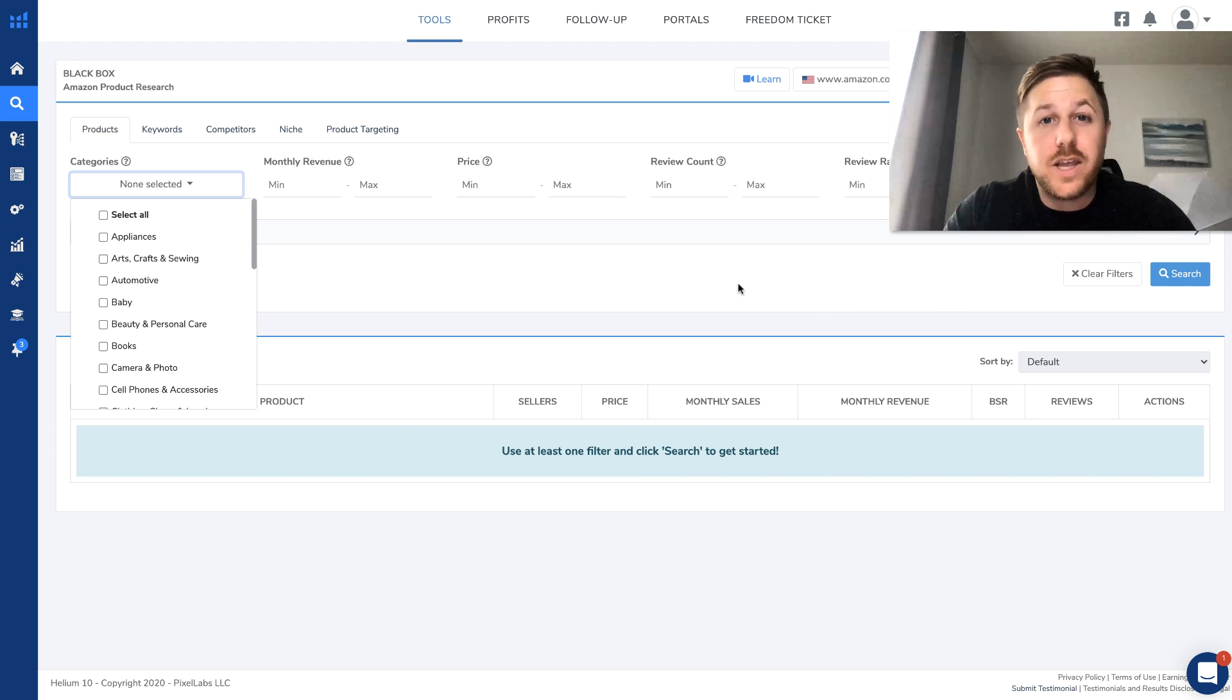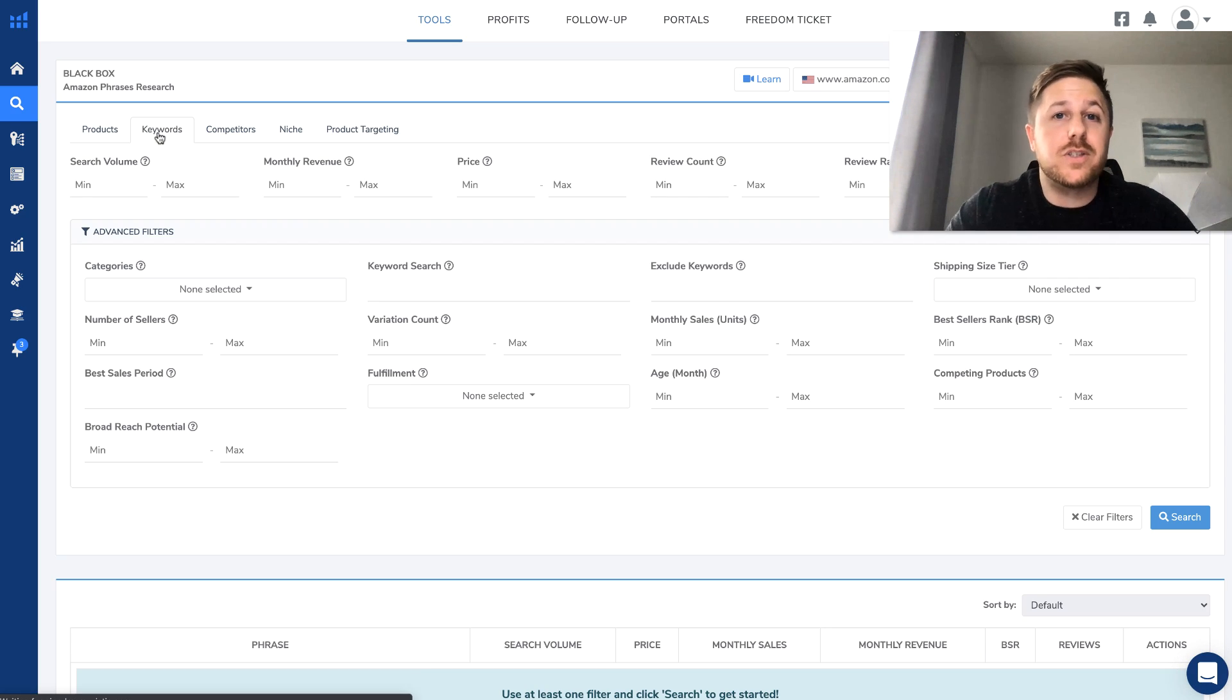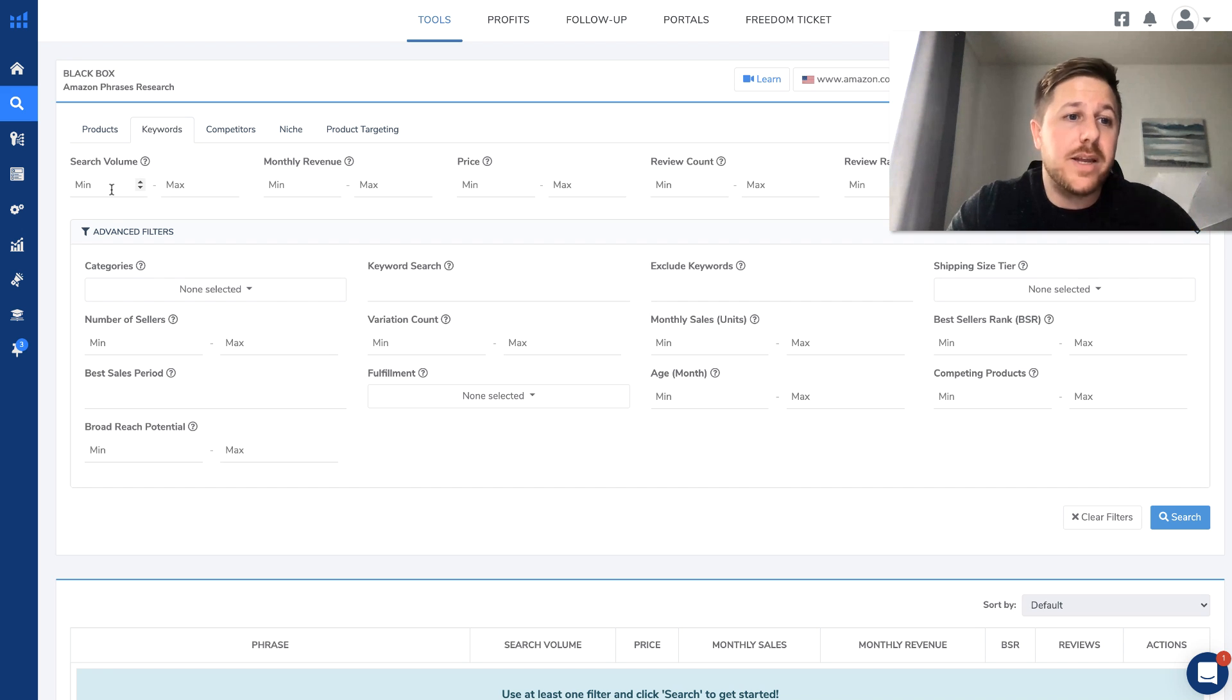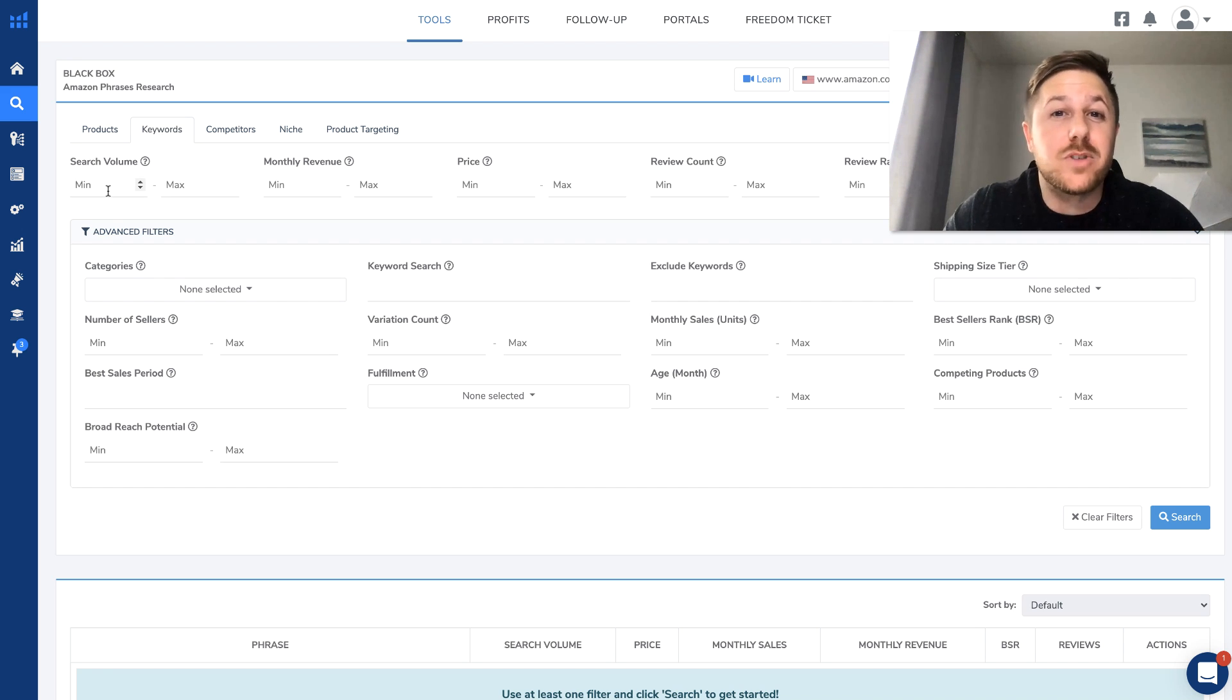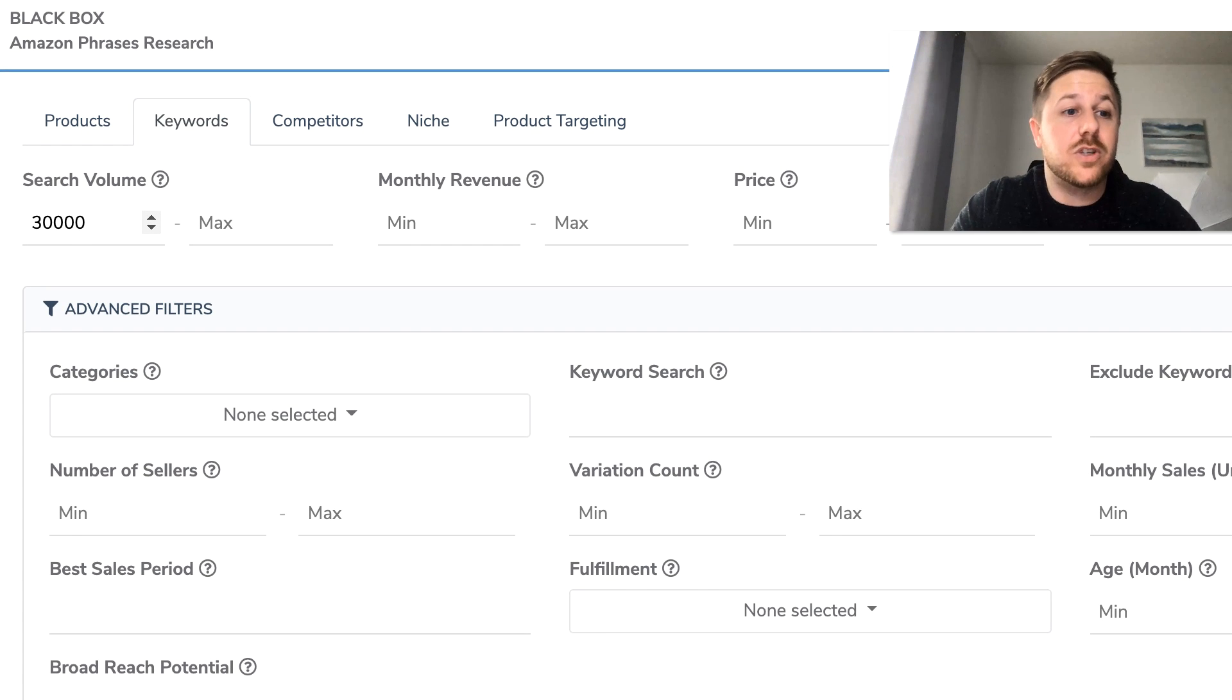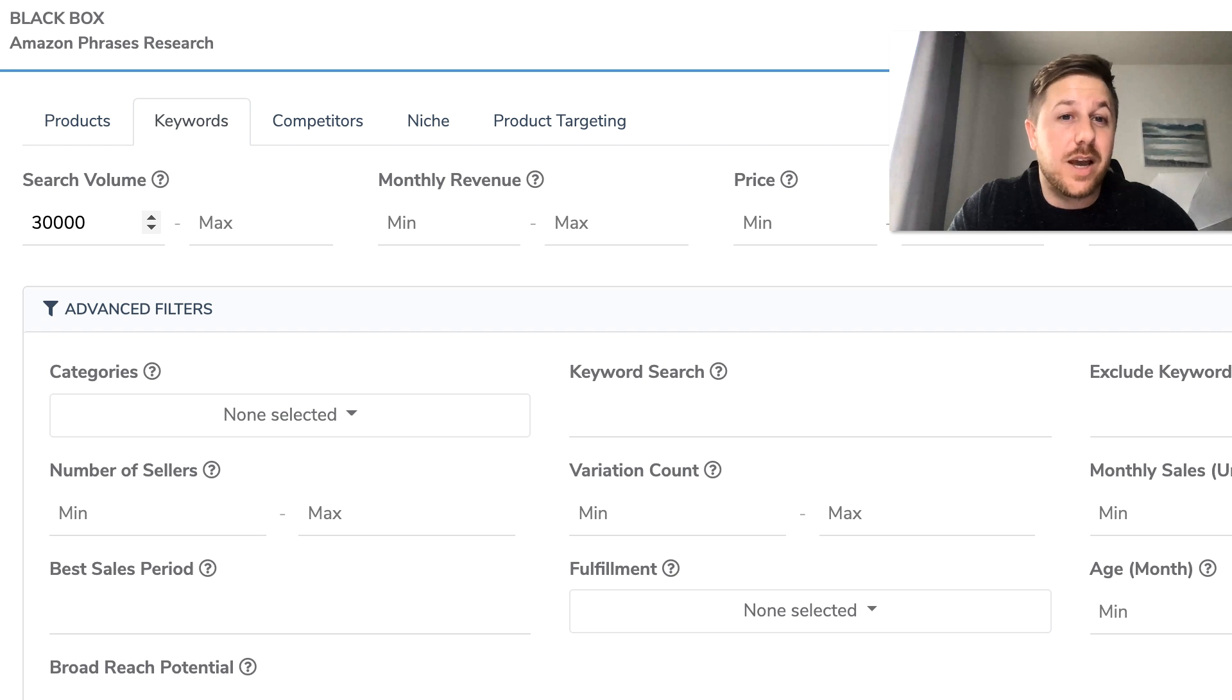But for this video, I'm going to use the keywords tab. So it's a little different. So you are searching products that match the keyword data rather than the product data. So what I mean is you go in here, you type the minimum search volume. So say you want to find a product that has 30,000 monthly searches or more. People on Amazon are searching that keyword 30,000 times a month.